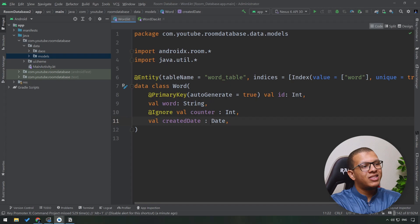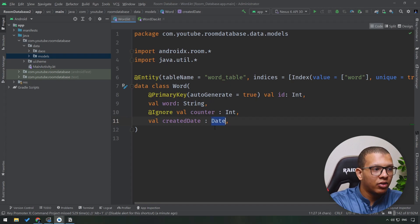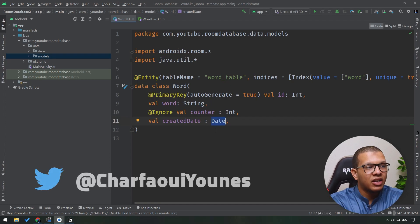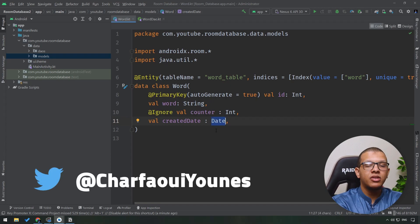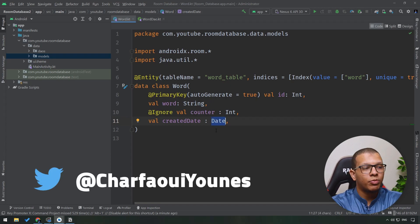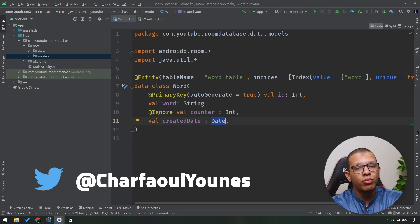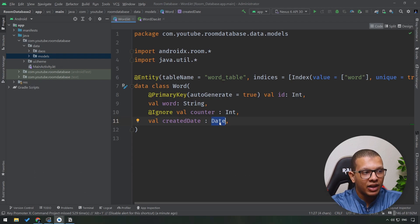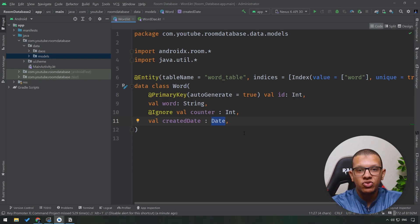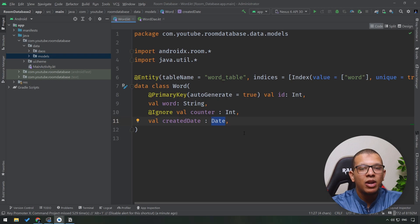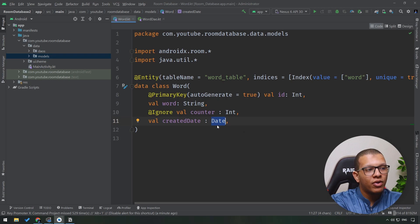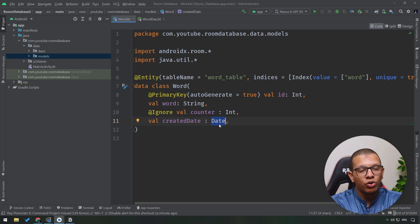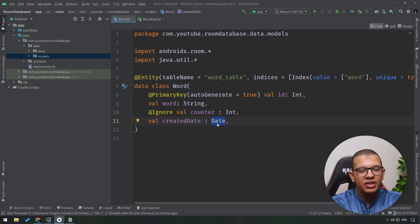Now this date, by default, well it's date but Room doesn't know how to store it because in simple SQLite we don't have date. We have normal text, number - we have a limited set of things. So we have to convert this date into something storable.